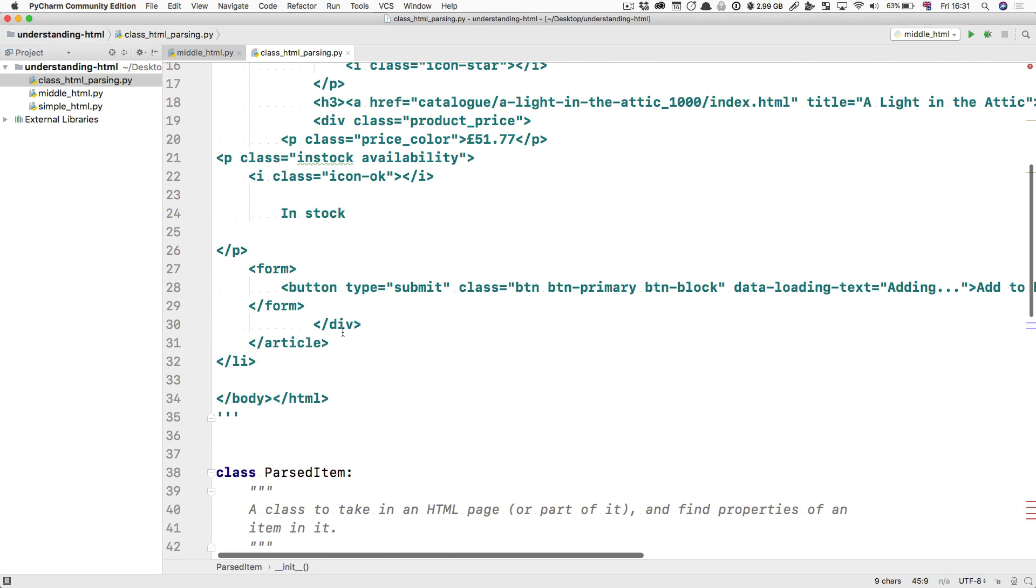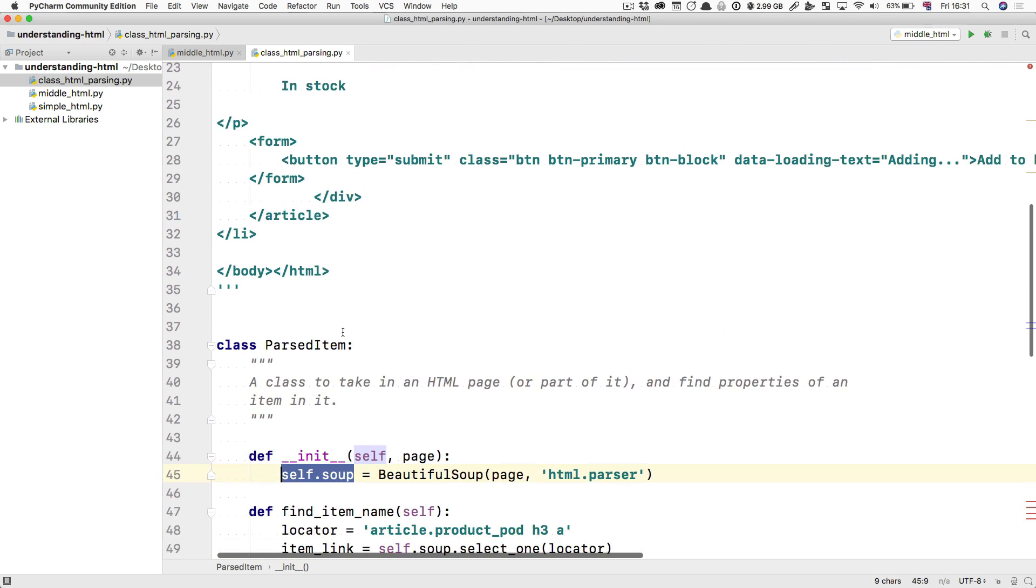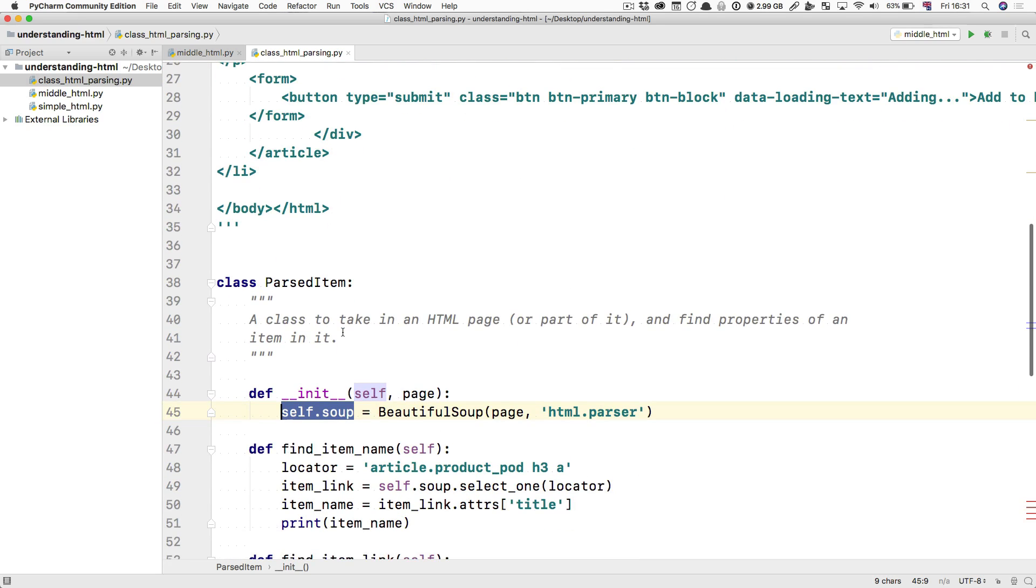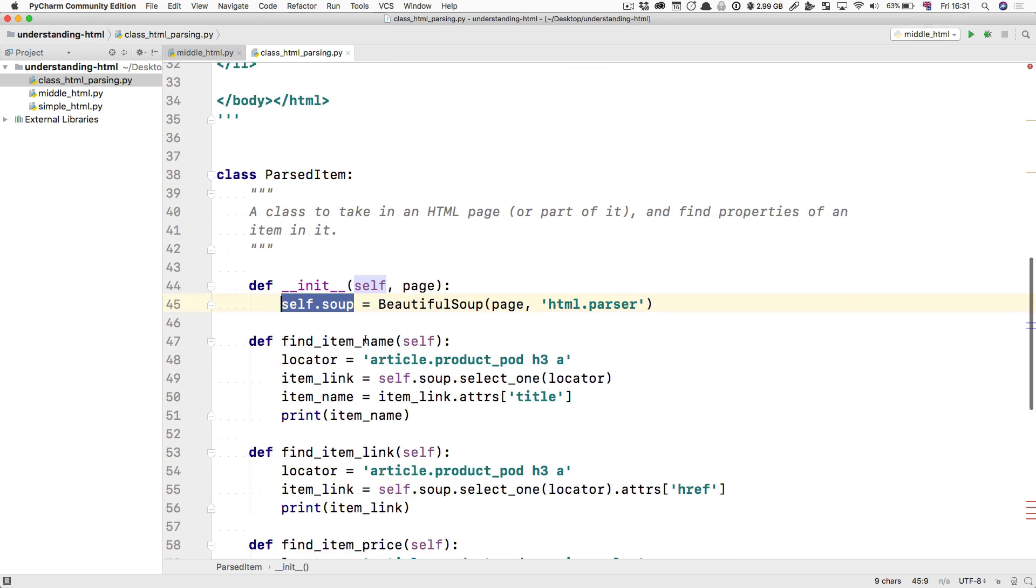So if you had many articles, you could just give each one to this class. And this class would find inside the article the item name or the item link and so forth.